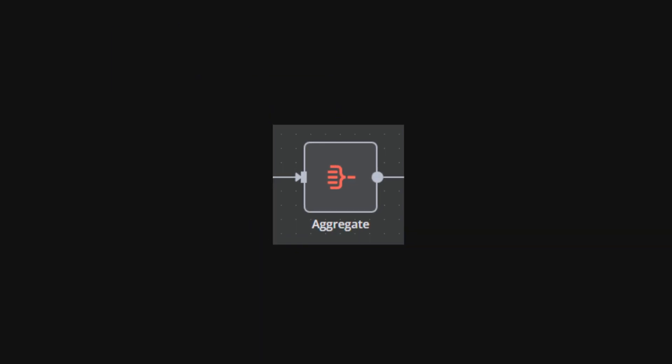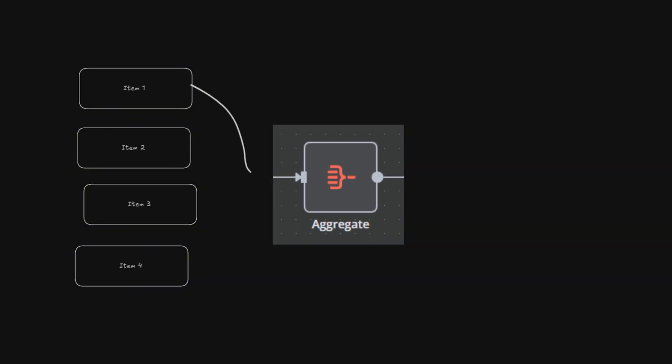The fifth feature is a node that some programmers like myself might overlook. It's the aggregate node, which simply combines all items into a single data array field.